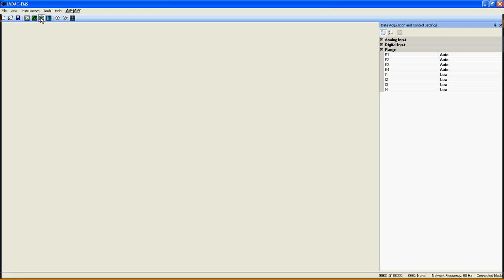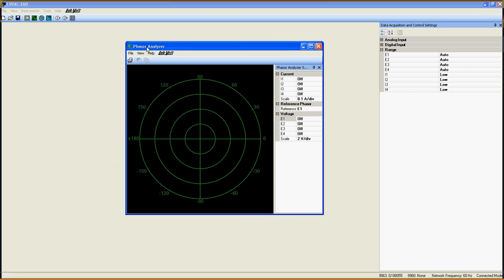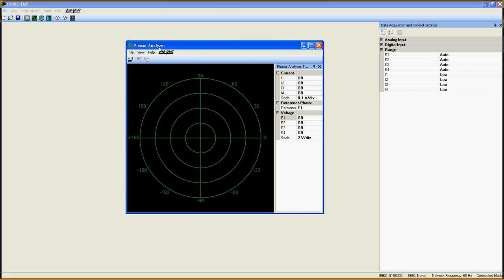Let's first take a look at the Phaser Analyzer. Very simple to use. This instrument is useful when you need to see the actual phase sequence of a single-phase or three-phase system.